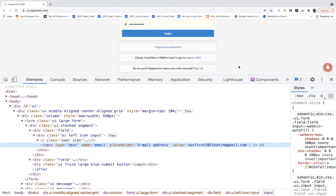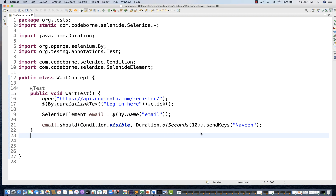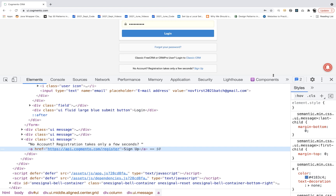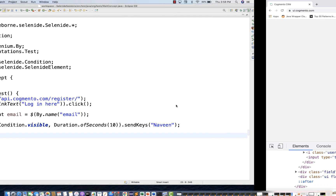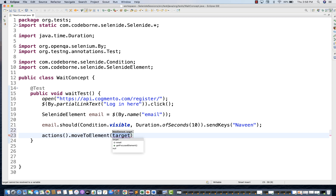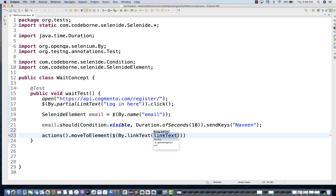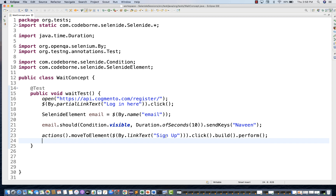I'll land on this page and click on sign up once again. Let me create a web element for sign up — this is `By.linkText`. I'll use Actions class since sometimes a normal `.click()` doesn't work because of a subscription notification pop-up. Using Actions: `action.moveToElement($(By.linkText('Sign Up'))).click().build().perform()` — it means you move to sign up and then click on it.